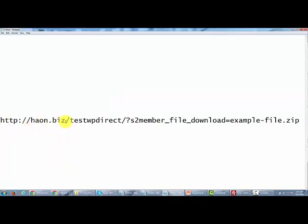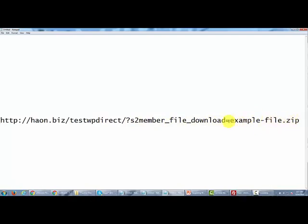You're going to have the URL, you're going to have the directory where the membership is, and then you're going to have a question mark and then you're going to have the words S2 member file with the underscore there, download equal. Now after the equal sign is going to be the name of the file. So in this particular case we named it example file. You would actually have your actual file name there when you created this download link.